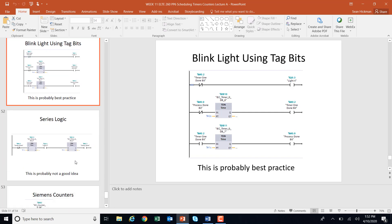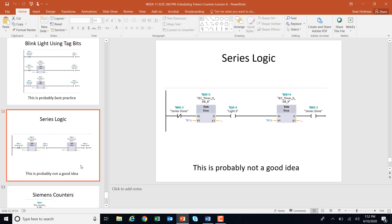Using a series done approach will work, but the problem is again the light is not on its own rung. If you want to do something with that light later, it's at the mercy of the timer rung, and modifications could cause timing issues and a big mess. Put that light on its own rung.